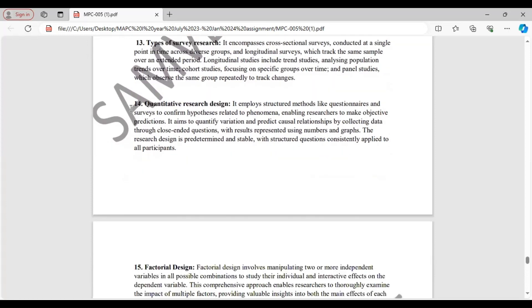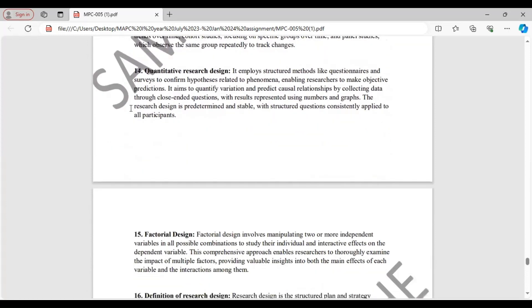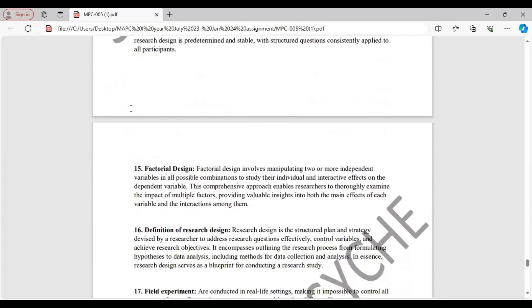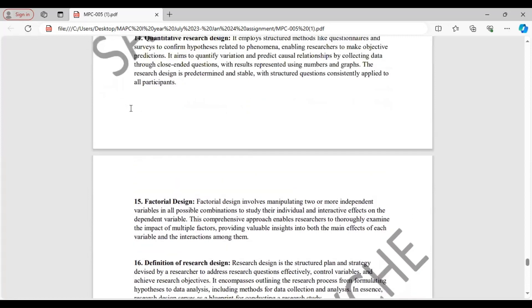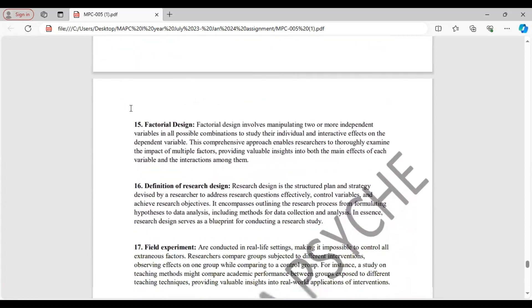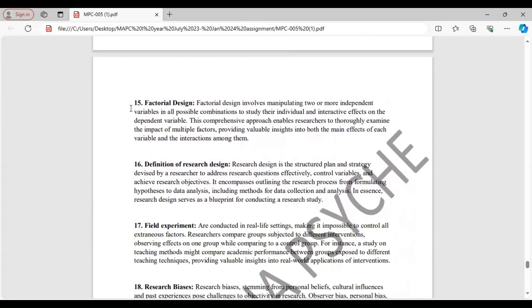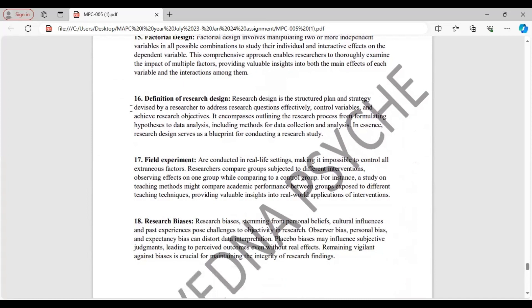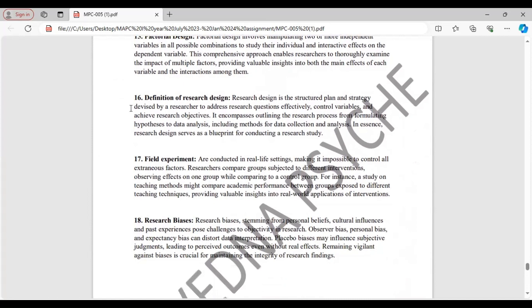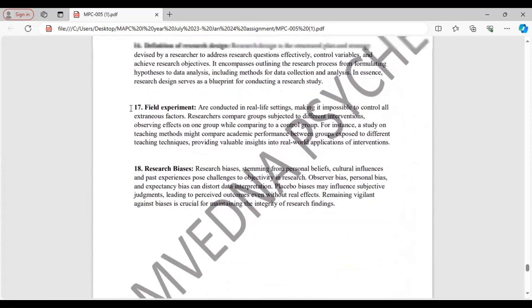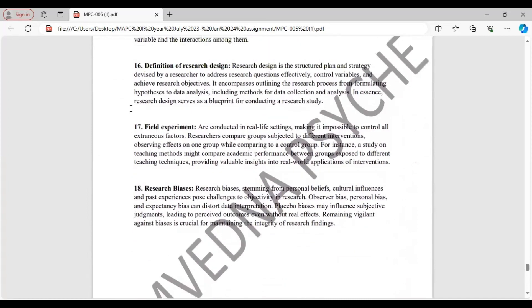Question 14. Quantitative research designs. In this you have to mention what are these research designs and what they aim to. Question 15. Factorial designs. Here you have to tell the use of factorial design and what they do. Question 16, definition of research design. Here define research design.